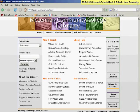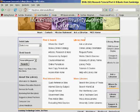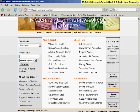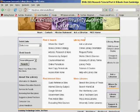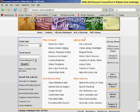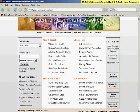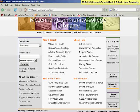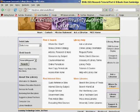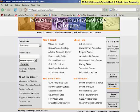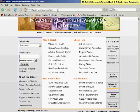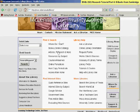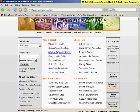This one, part six, is going to cover Cambridge Collections Online, which has a series of companions to major authors and literature periods. To get to Cambridge Collections Online, start from the library homepage, click on Articles, Research, and More.